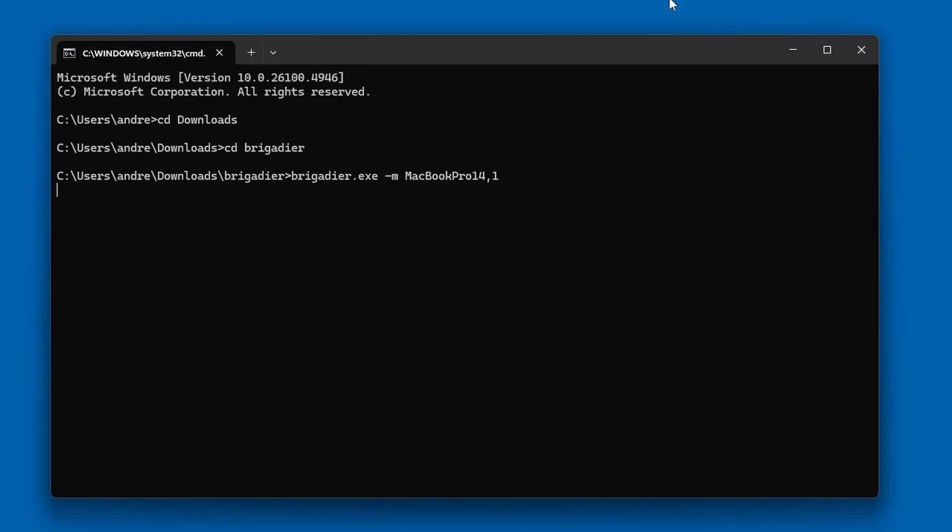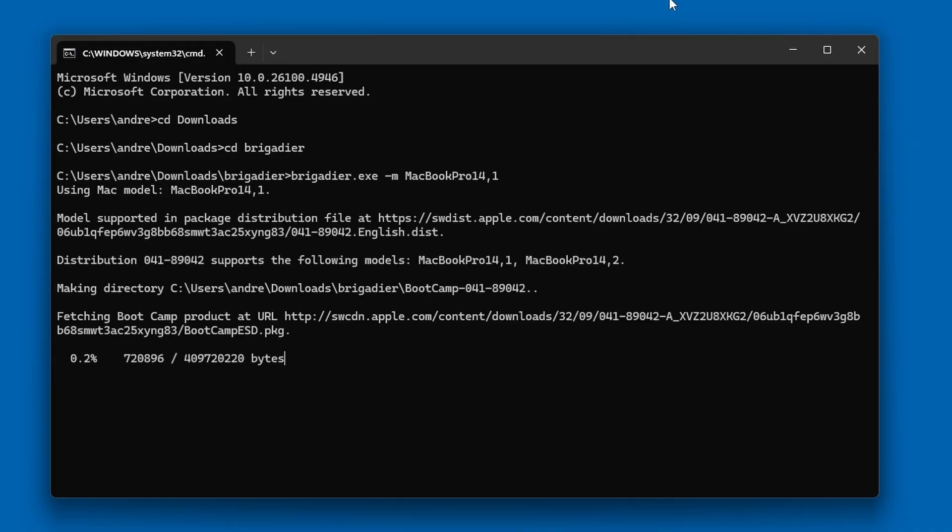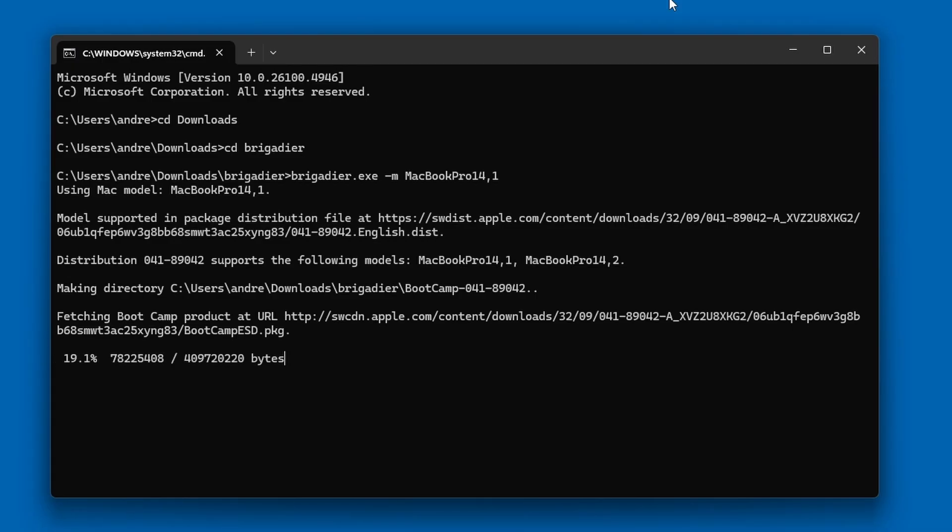So, what that command does is it downloads all of the drivers that you would need if you had a particular model of MacBook Pro. Now, obviously, the computer that you're trying to use the mouse on probably won't be a MacBook Pro, or any kind of Mac for that matter. But we just need to specify that because it has the magic mouse driver included in the bundle of drivers.